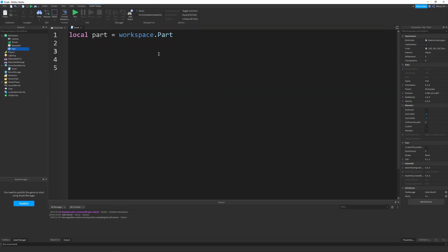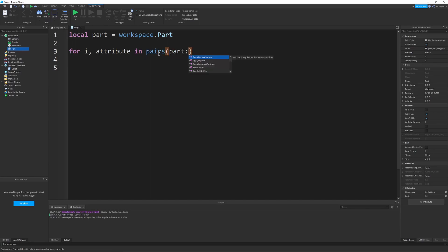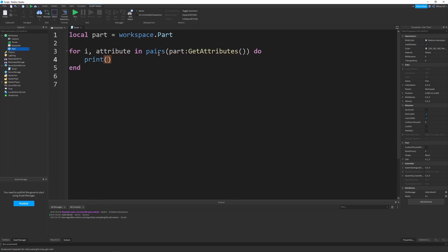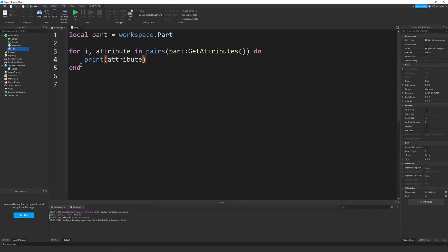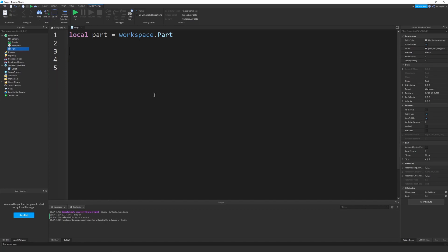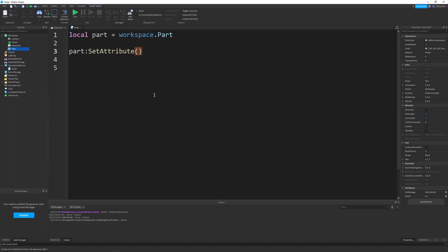You can also create a for loop — for i, attribute in pairs(part:GetAttributes()) — to get all attributes and print them. This gives you the attribute values and keys (names) in the loop. If you want to set an attribute, simply call part:SetAttribute(). This is very simple and intuitive.